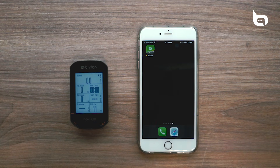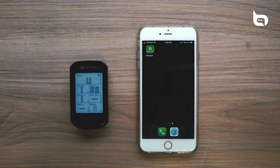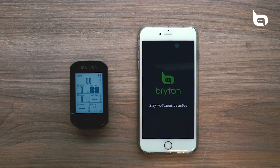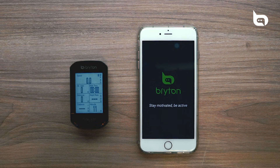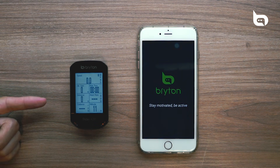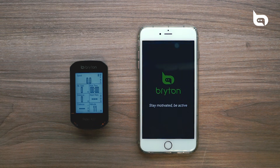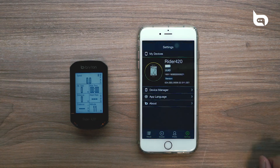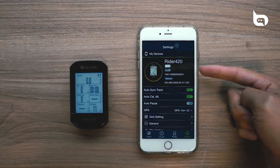Today we're going to be planning a trip in the Bryton Active app and uploading it to our Rider 420 device. To begin, open the Bryton Active app on your phone. Before you start, make sure that your Rider 420 or whatever device you're using is already connected to your Bryton Active app. If you go to the Settings tab, you can see this device is already connected.